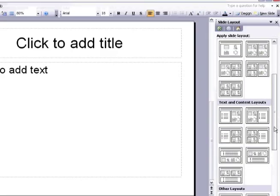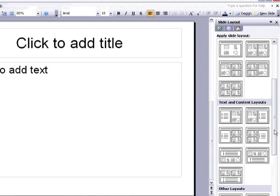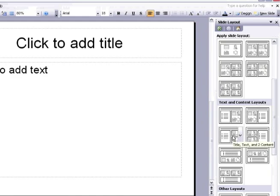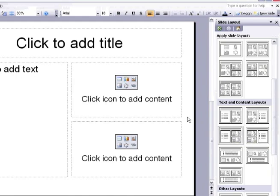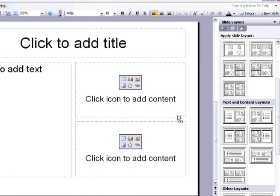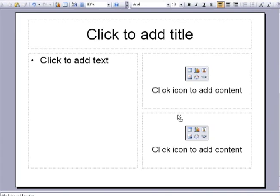We will select a slide layout with text on the left and content on the right. You'll notice there is a simple instruction on this placeholder. Click icon to add content. Above it, you'll notice there is a box with six icons in it. You can add different types of tables, charts, media, and pictures by clicking the appropriate icon.